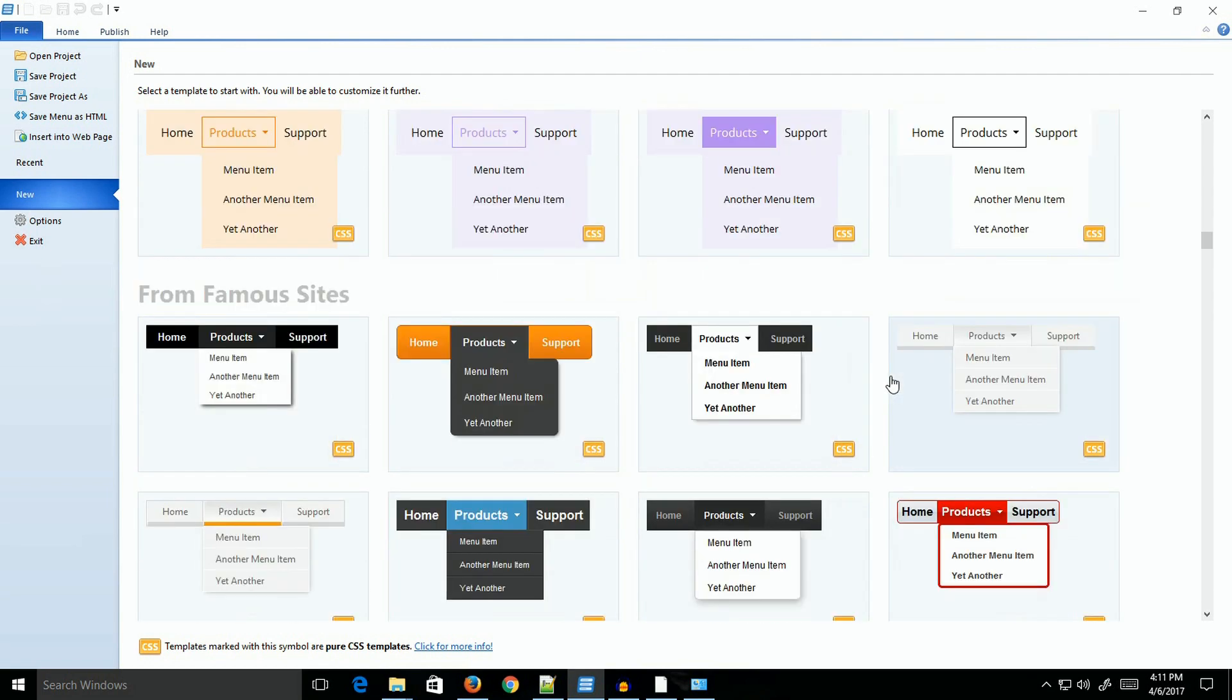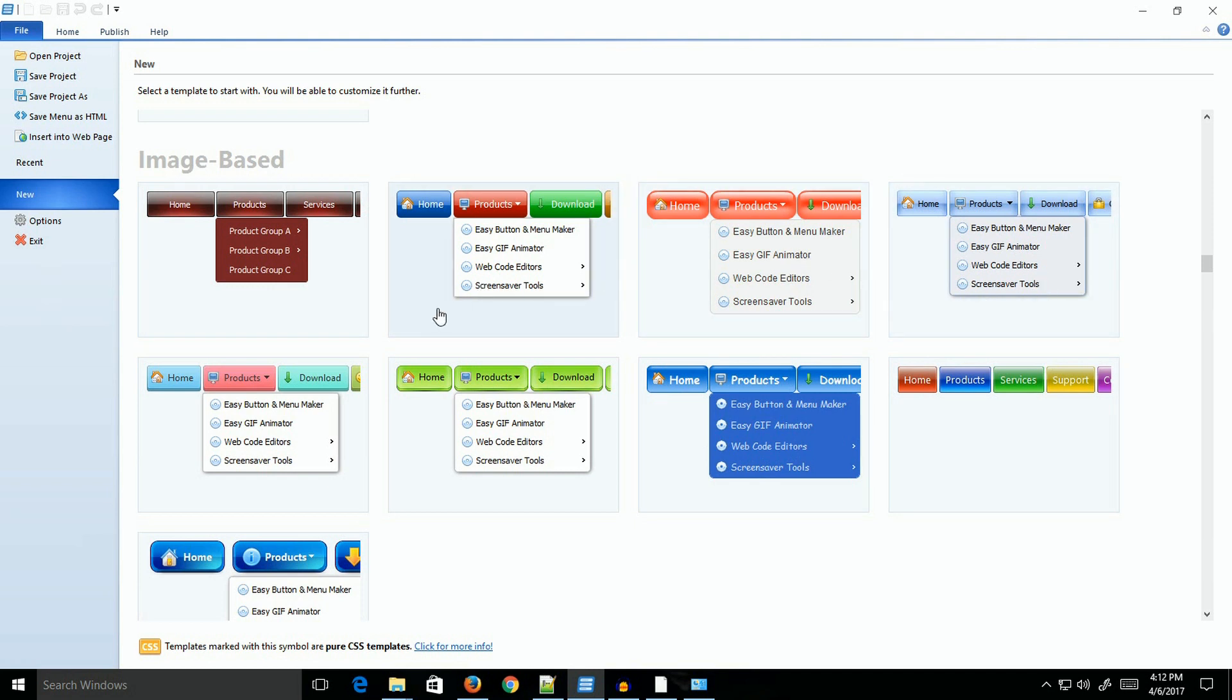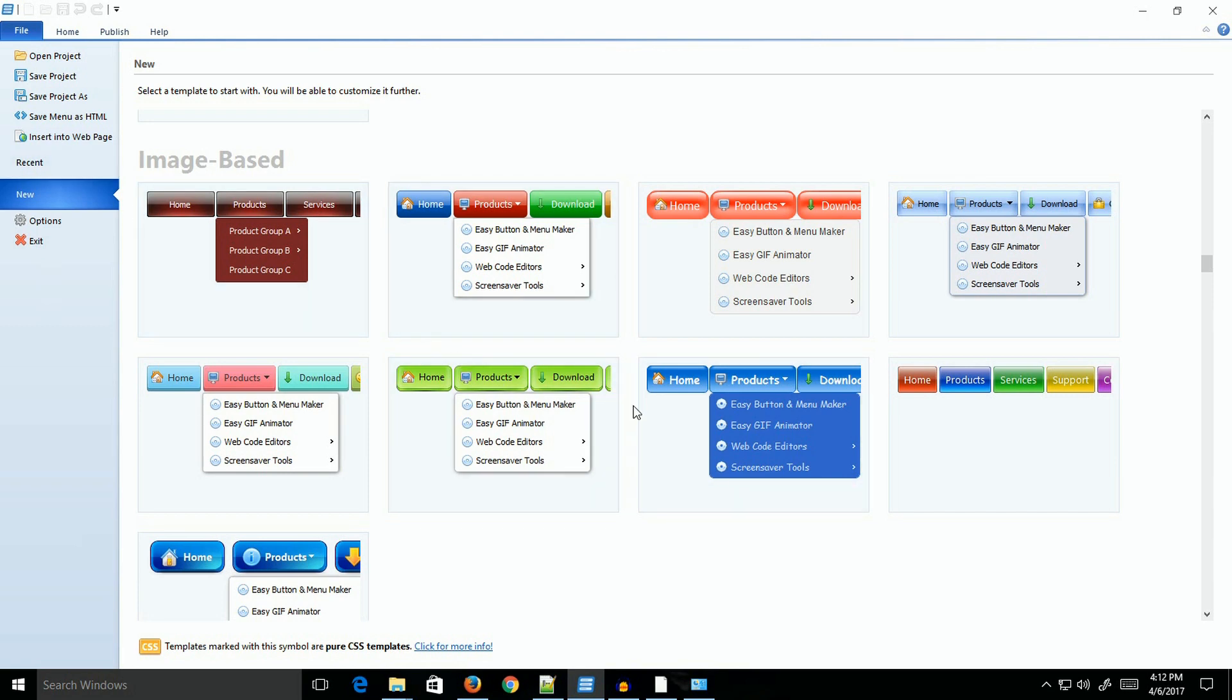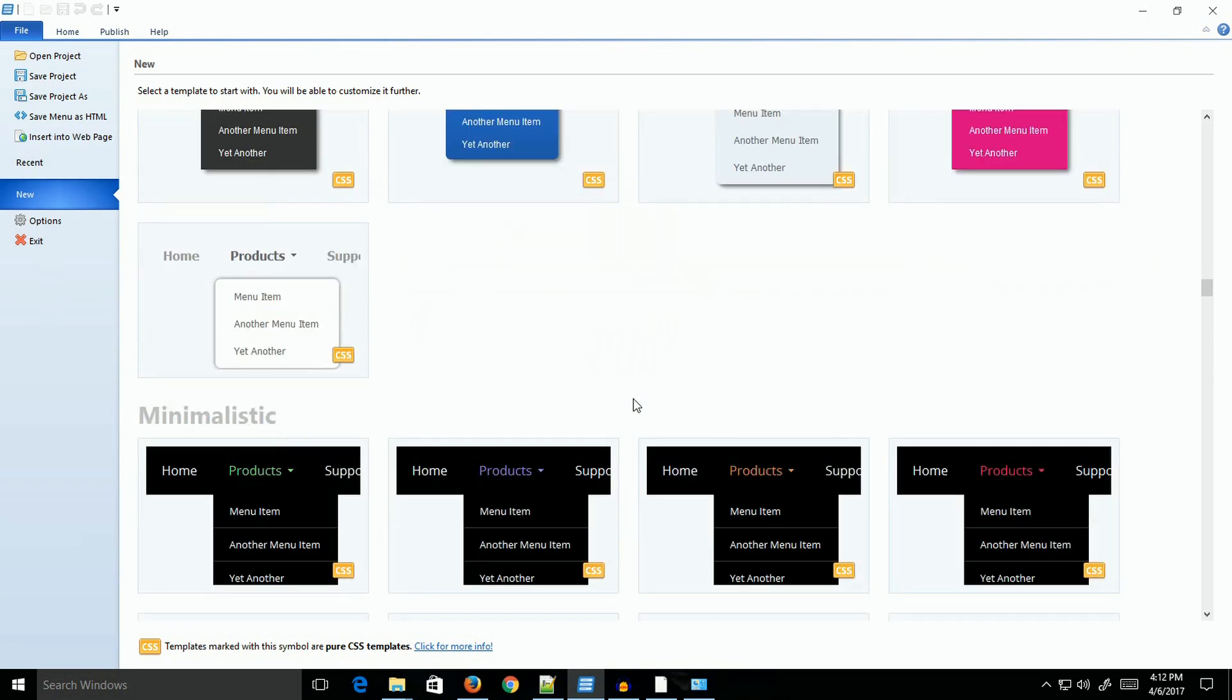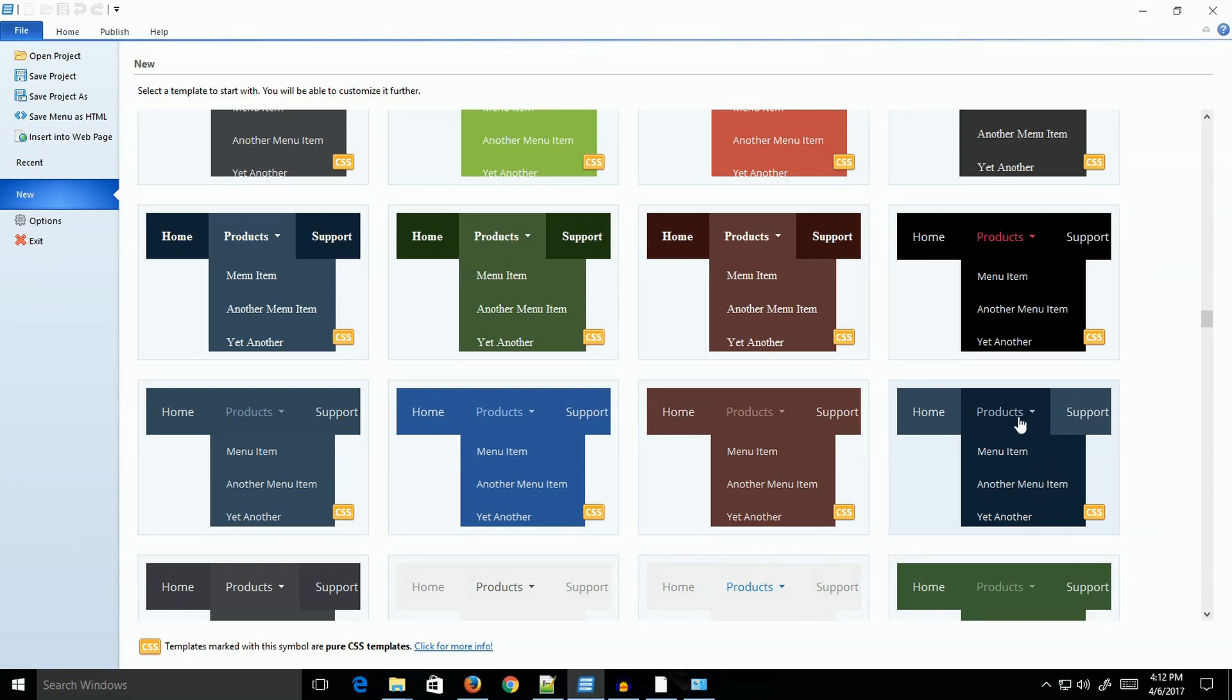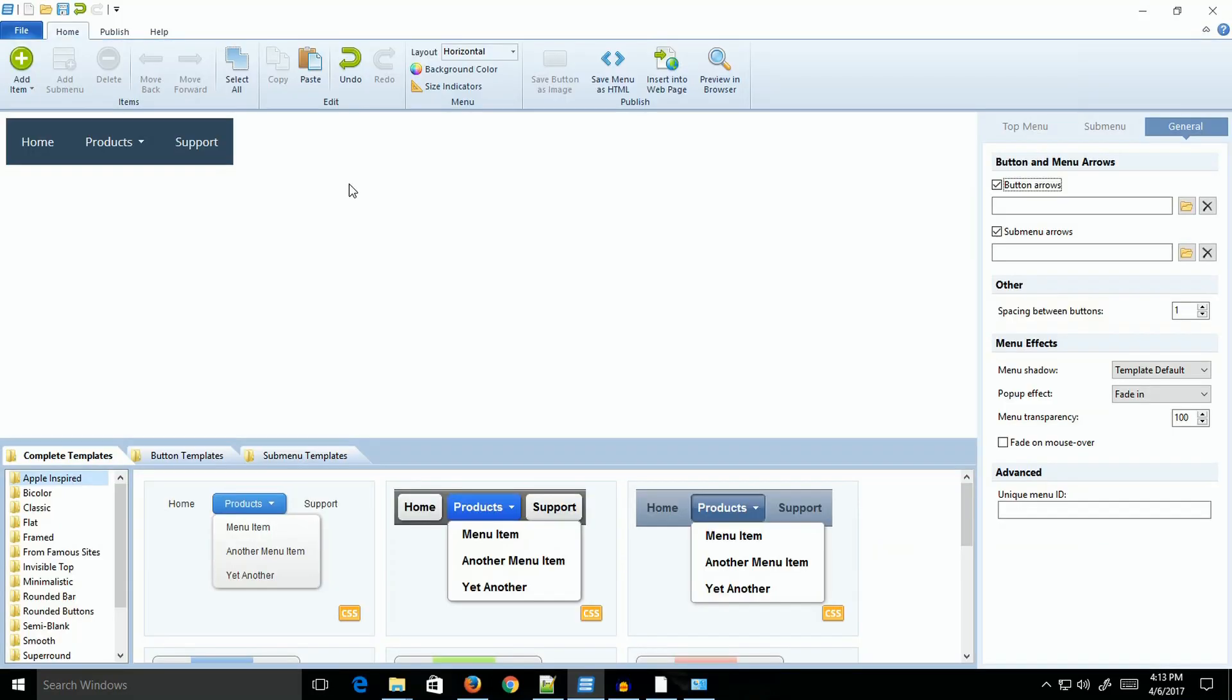Some menus are image-based, using a combination of images for the buttons as well as CSS and JavaScript. The program will generate all that for you. The only difference is with image-based, you may have to make sure you copy the images of the buttons up to your website. I'm just going to select this.